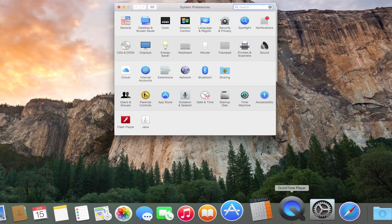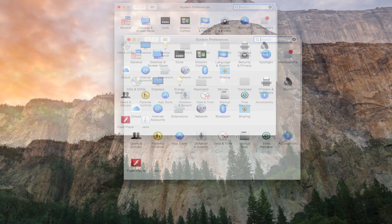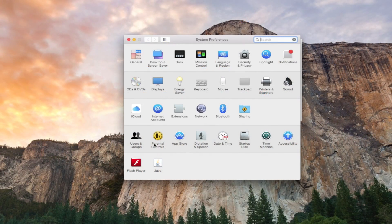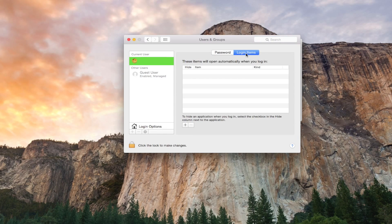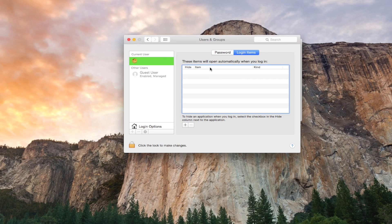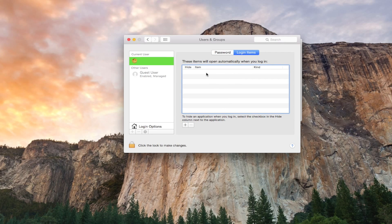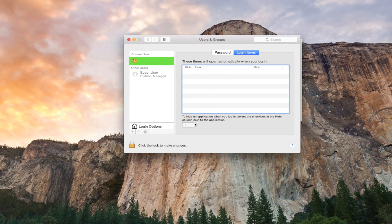So the next thing that you want to do is go to System Preferences, go down to Users and Groups, and then go up to Login Items. Now once you're in Login Items, this is going to show you all of the programs that start up automatically when you log in and when you start your computer up.